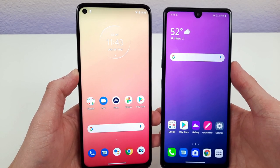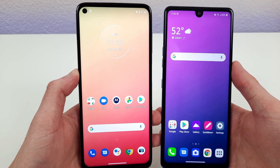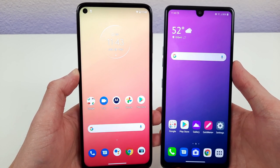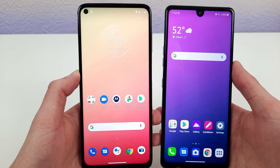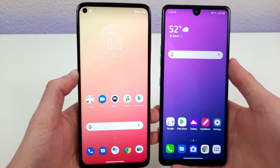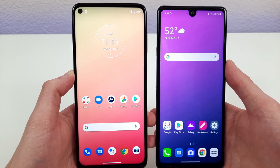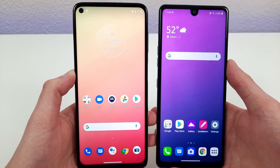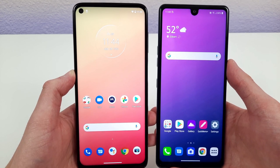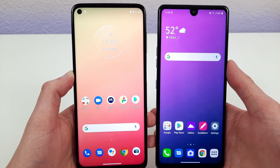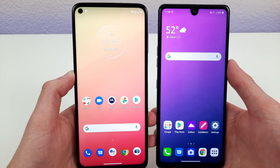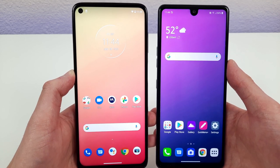Hey everybody, this is Andre here with the Kevin Breeze channel. In this video we're going to be comparing the Motorola Moto G Stylus 2021 to the LG Stylo 6. To get more information on the pricing and availability of these devices, be sure to check the link in the description. That being said, let's get started.